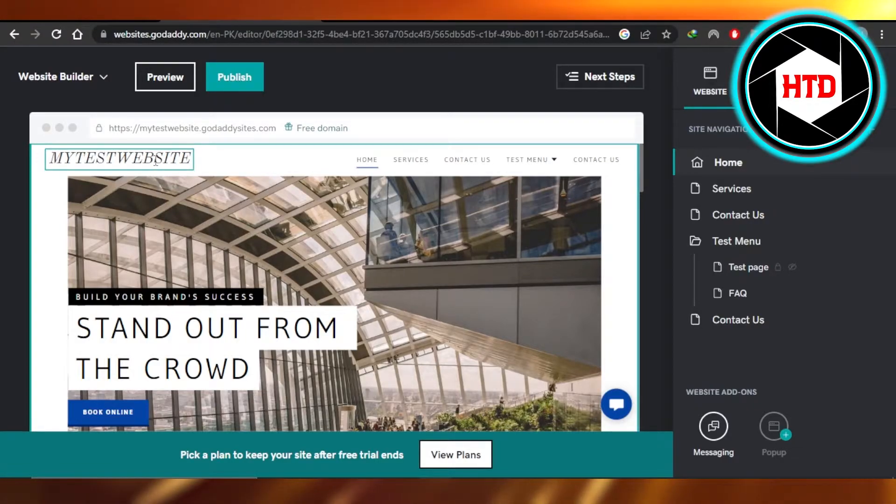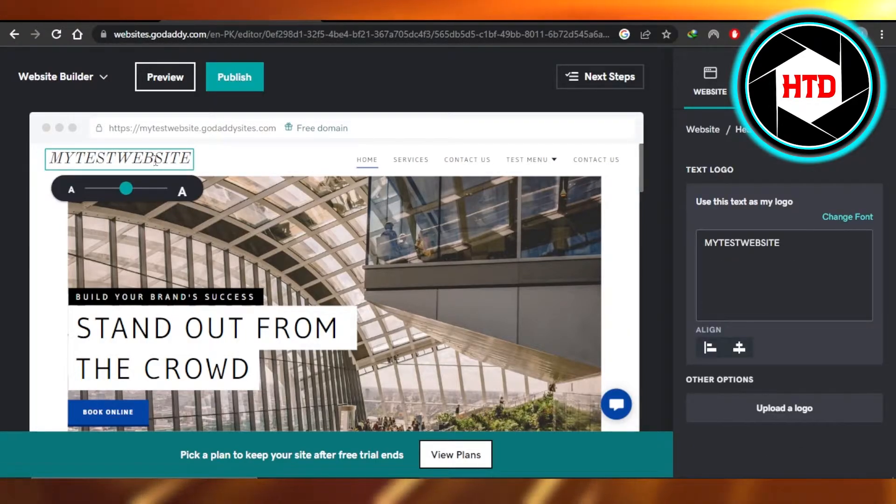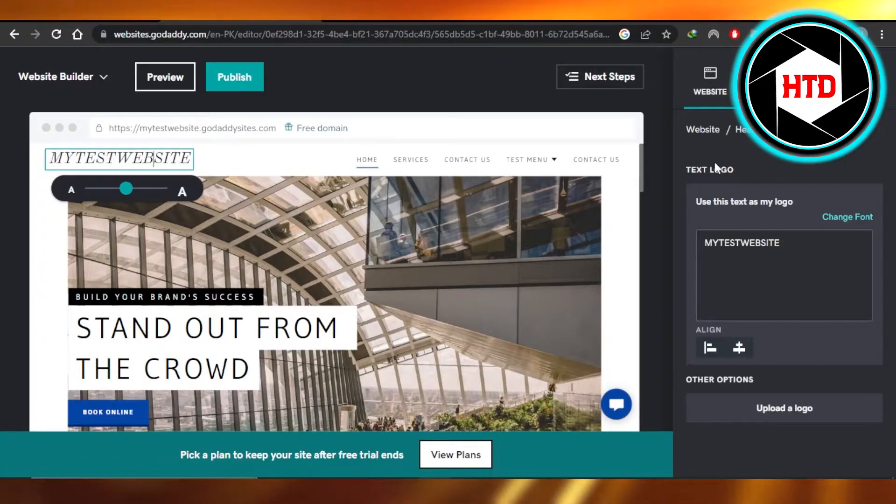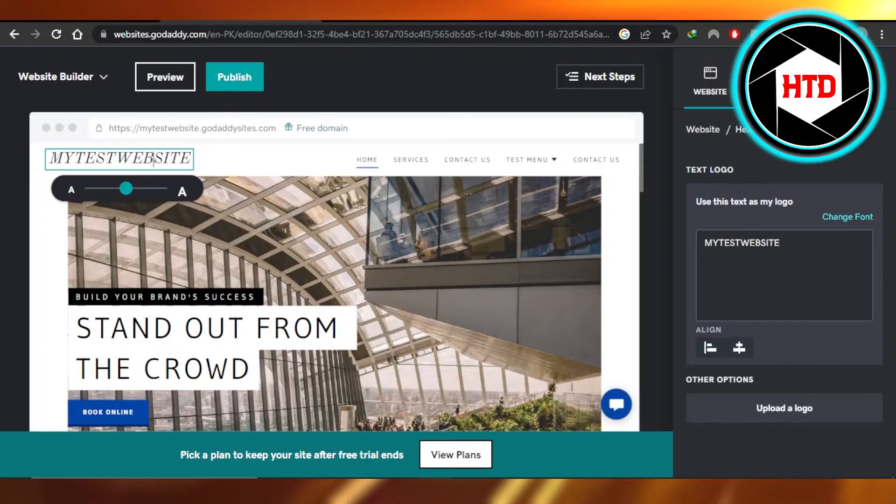You're going to click on it and select it. Once you do that, it will open up the settings for you, which is the website header and then you can go to the logo.